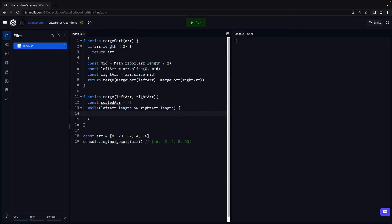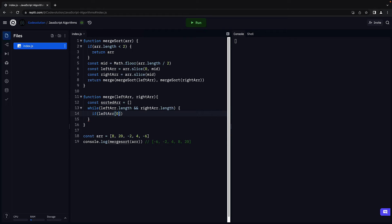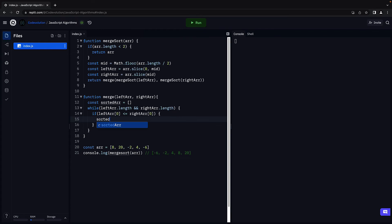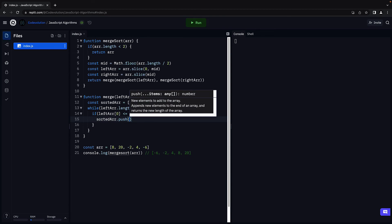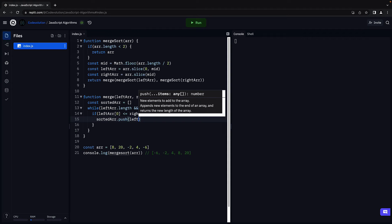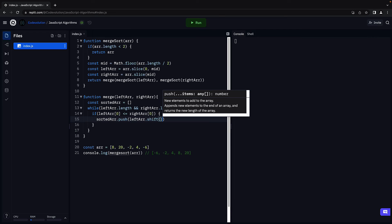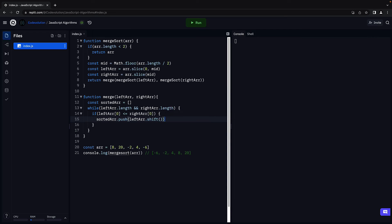As long as this condition is true, we compare the first element in the two arrays and push the smaller element onto the sorted array. Left array of 0 is less than or equal to right array of 0. We push onto the sorted array, the left array element. We use shift since the element should also be removed from the left array.